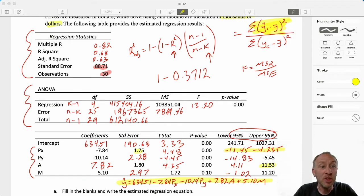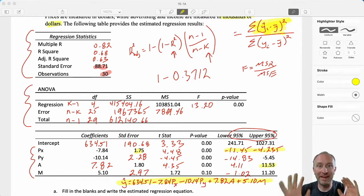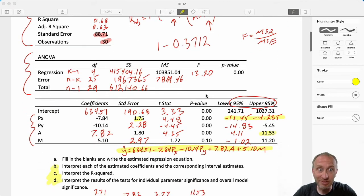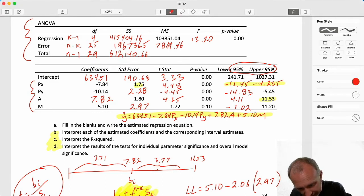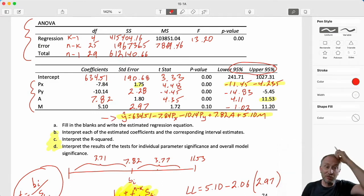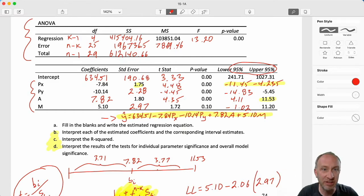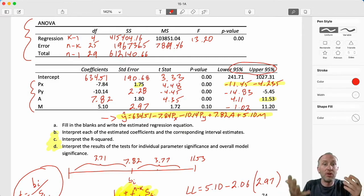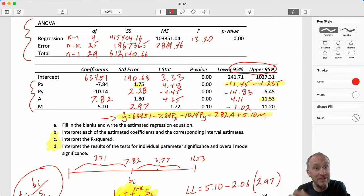Hello everybody and welcome back. I'm picking up right around where we left off in the previous video, where we went through and meticulously filled out all of the blank cells in this output. The next thing now is to try to make some sense of all of it. We've already obtained our estimated regression equation - this is really the main reason for doing regression analysis - and then we can learn more about the relationship between our chosen independent variables and our dependent variable.